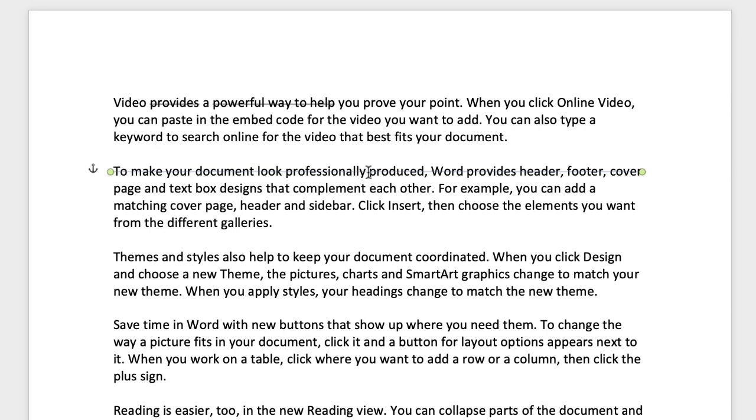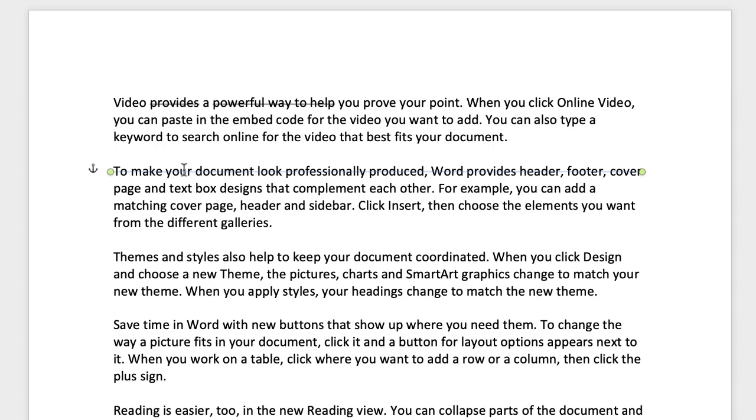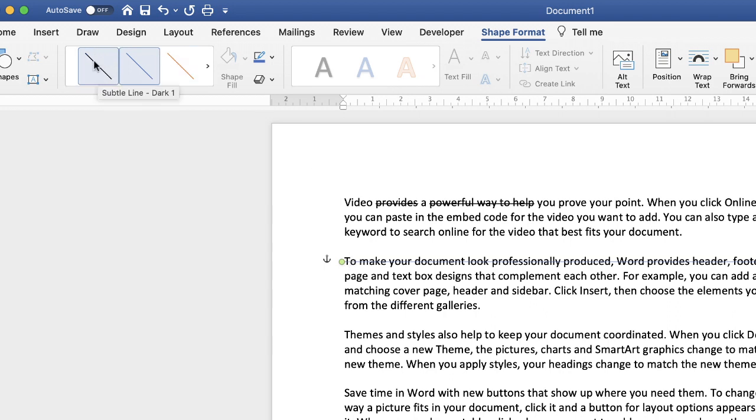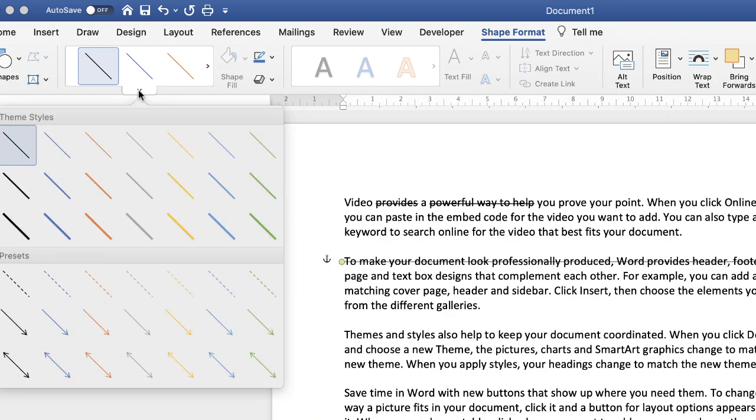At the moment, my line is a very thin blue line. But to change that, just go up to shape format, make sure that's checked. If it doesn't appear, it's because you haven't highlighted your line or selected your line. Then you can go along to this icon here and turn it black. But there are obviously other options you can choose from.